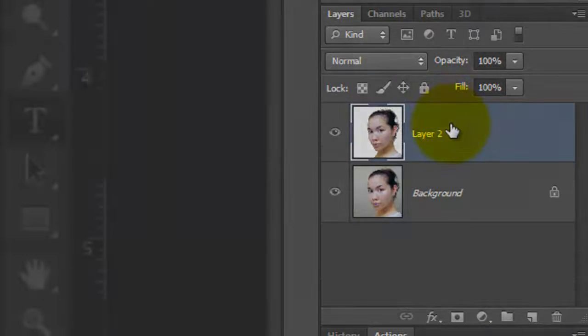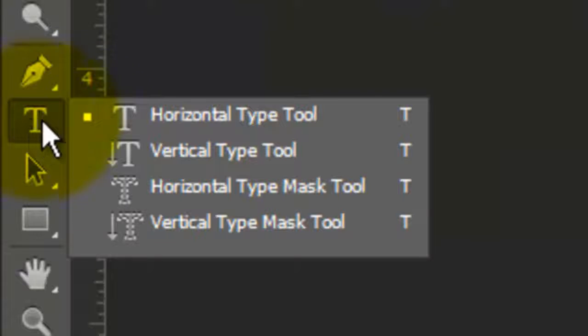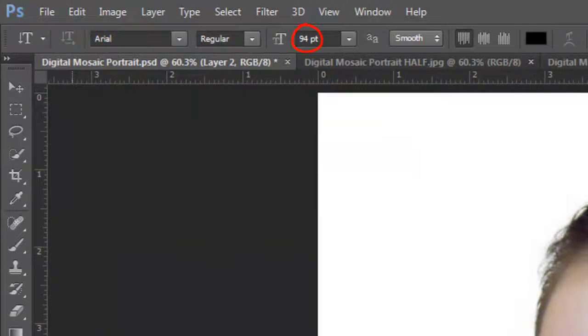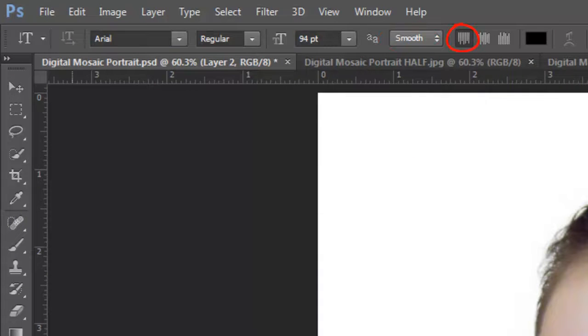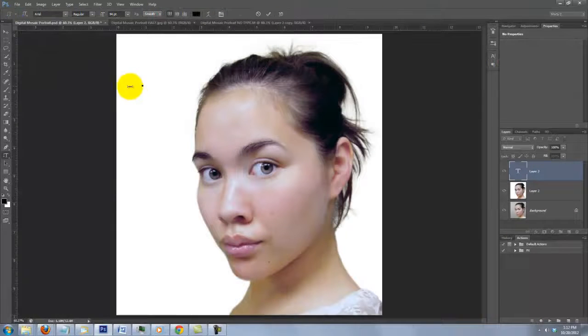Let's add some text. Open your Vertical Type Tool. I'll use Arial Regular, 94 points, Smooth, Top Align Text and use black. Use any color but white. Type out the name.